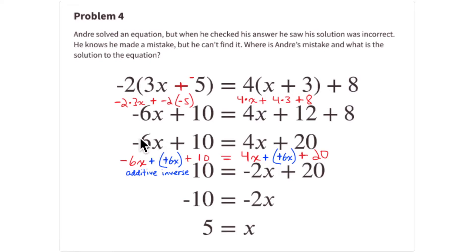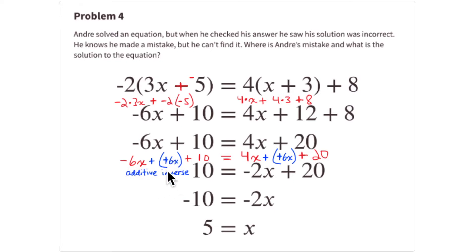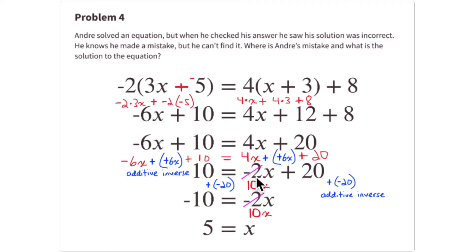This is where Andre makes his mistake. He wants to get rid of the -6x, so he just moves it over and combines: -6 + 4 = -2, getting -2x. But you can't just move a term — you have to remove it using its additive inverse. The additive inverse of -6x is +6x. Adding +6x to the left cancels it, and on the right: +6x + 4x = 10x.